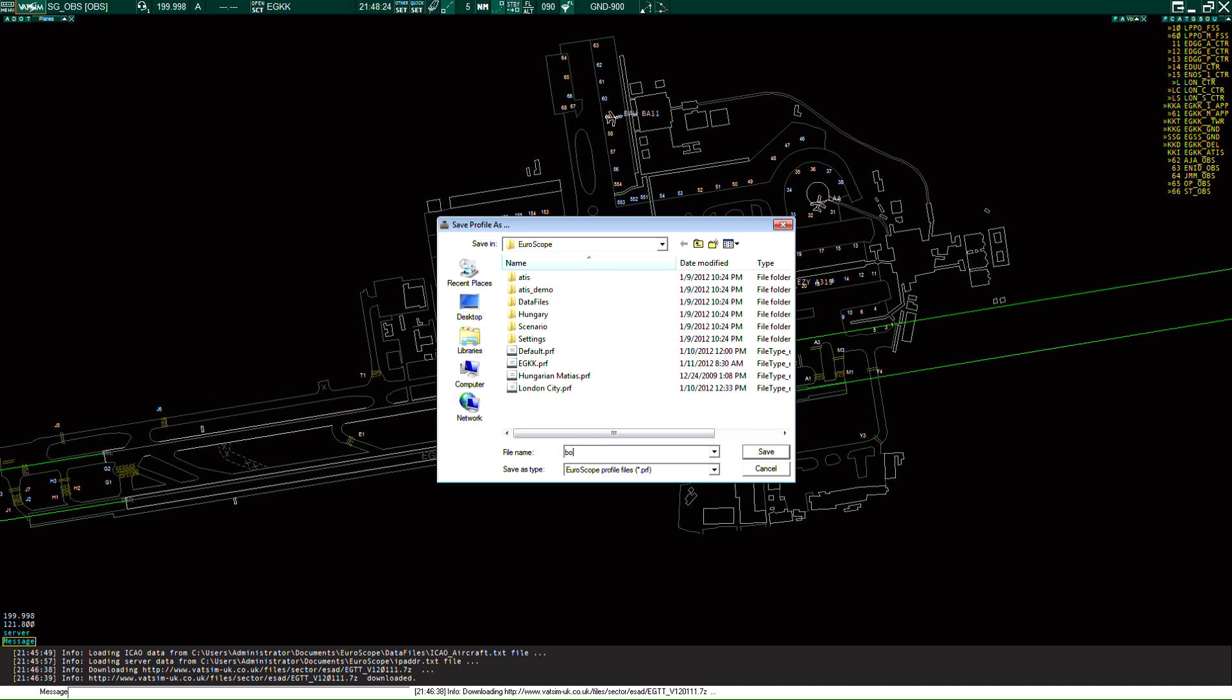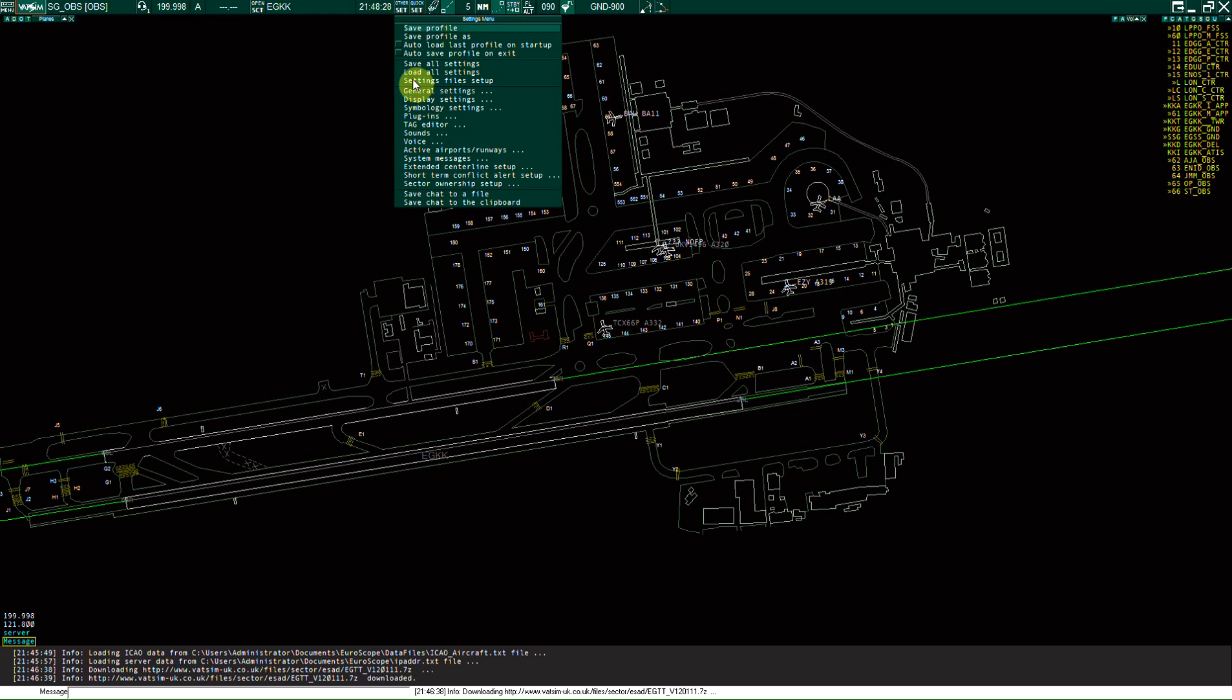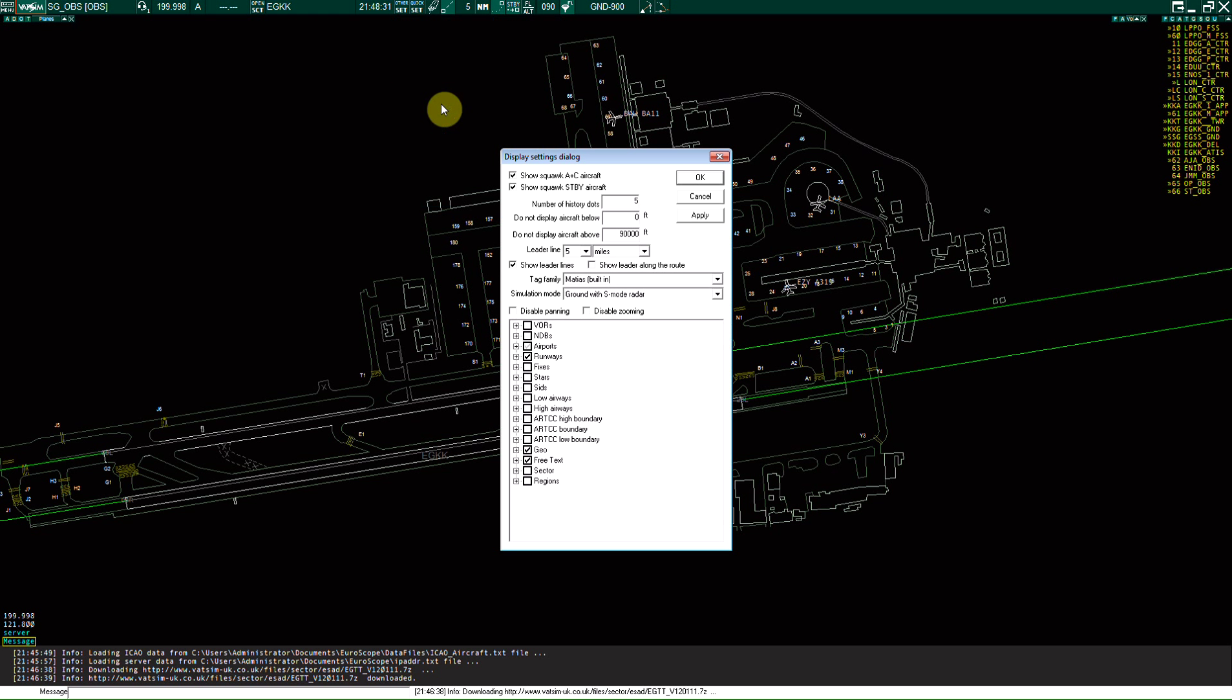Now under other set, just going to go to display settings. We want the runways ticked, airports ticked, we want all of these unticked. We don't need them, you don't want to see them, they'll just clutter everything up unless you're like a TRACON or approach or tower.